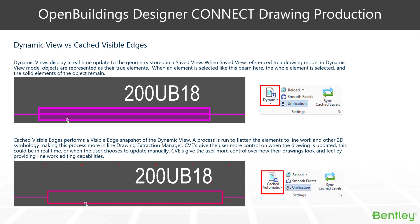It gives the user more control when the drawing needs to be updated and what the drawing looks like. It adds for a little bit of designer license as well. The default behavior in OpenBuildings Designer is the cached visible edge method.